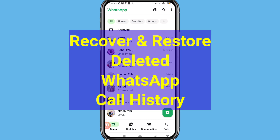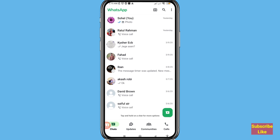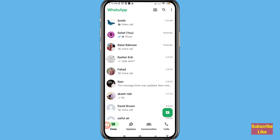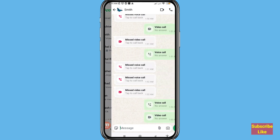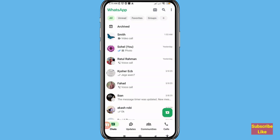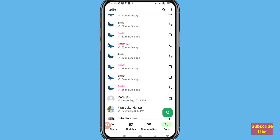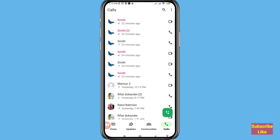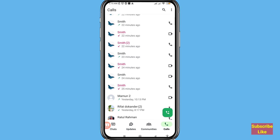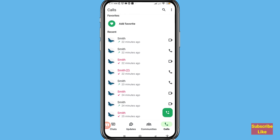Hi everyone. In this video I'll show how to recover or restore deleted WhatsApp call history. If you want to recover your deleted WhatsApp call history, let's see how to do that. I'll show some steps you can follow. Watch the full video and please subscribe to this channel.